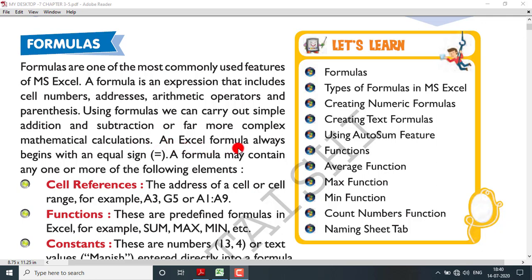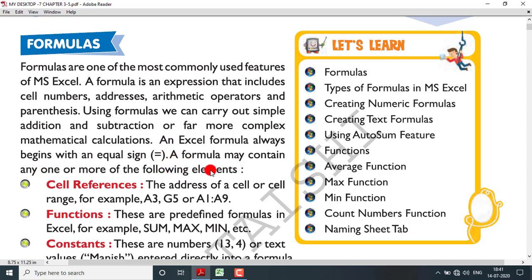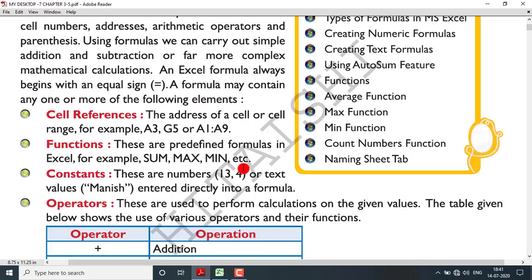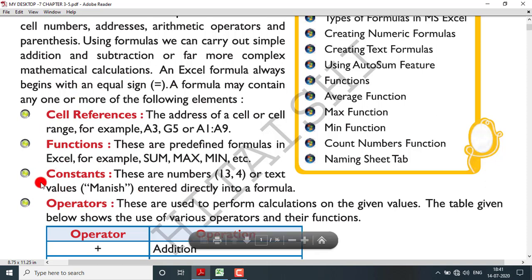An important thing: an Excel formula always begins with an equal sign. If you want to write any formula in any cell, the first thing you must write is the equal-to sign. A formula may contain any one or more of the following elements: cell reference, functions, constants, and operators — these four things make up a single formula.